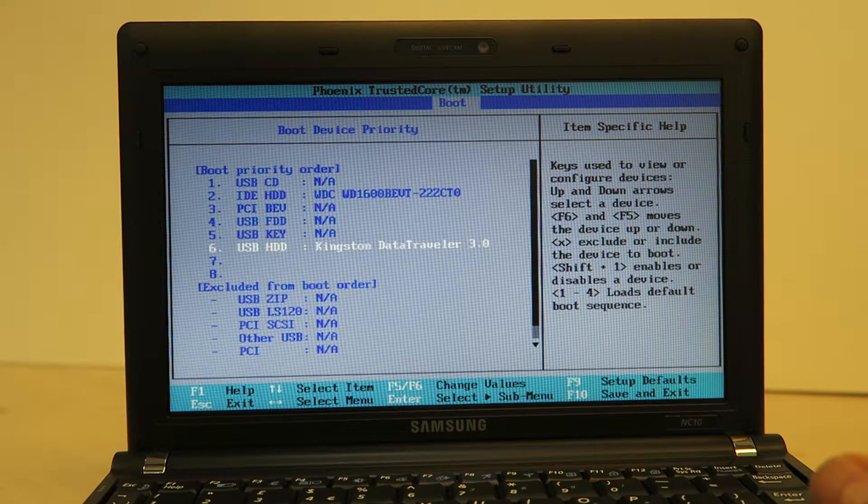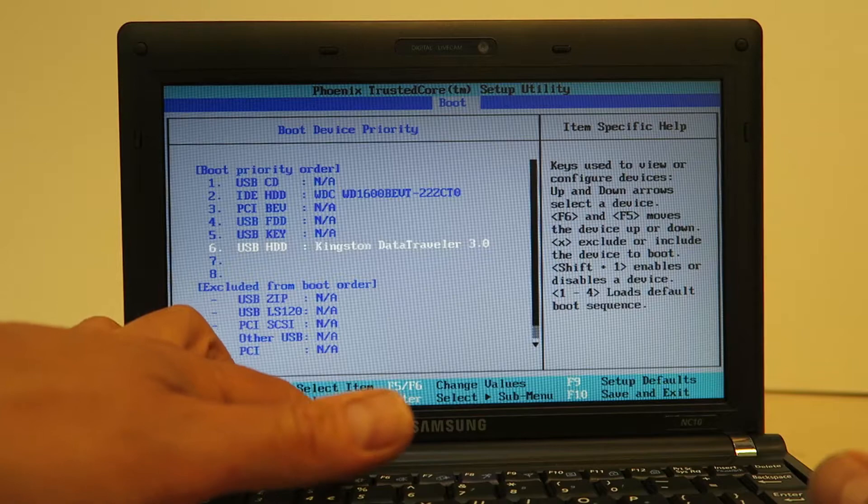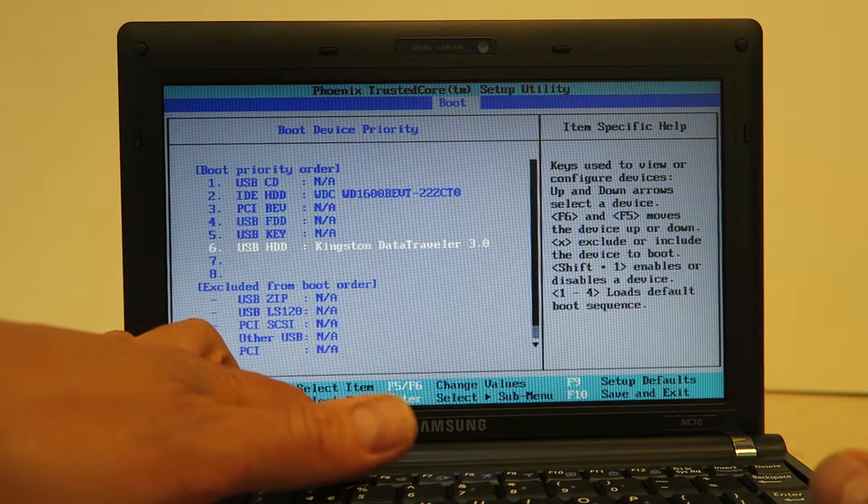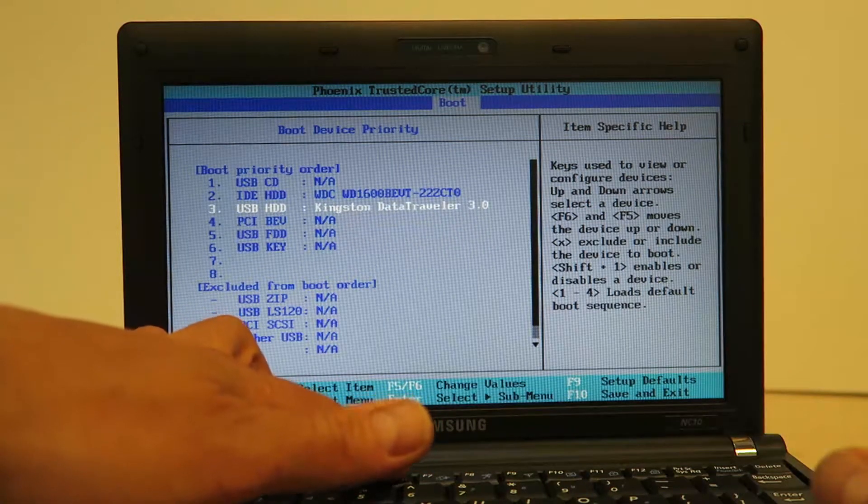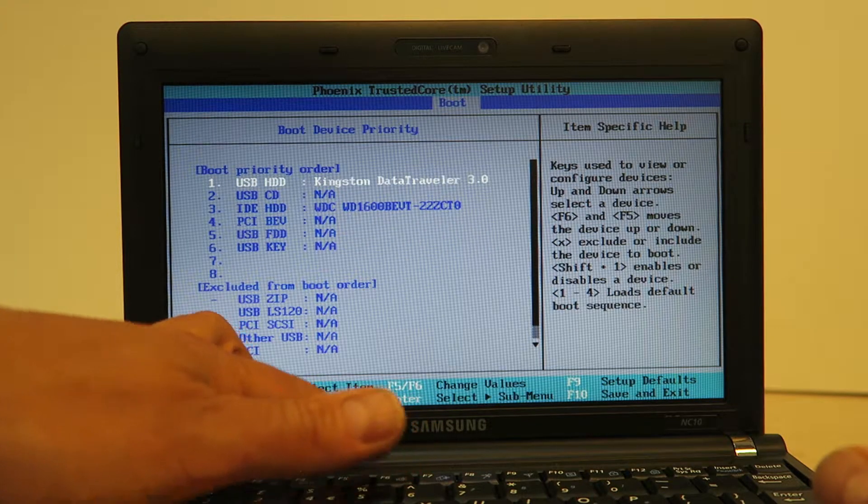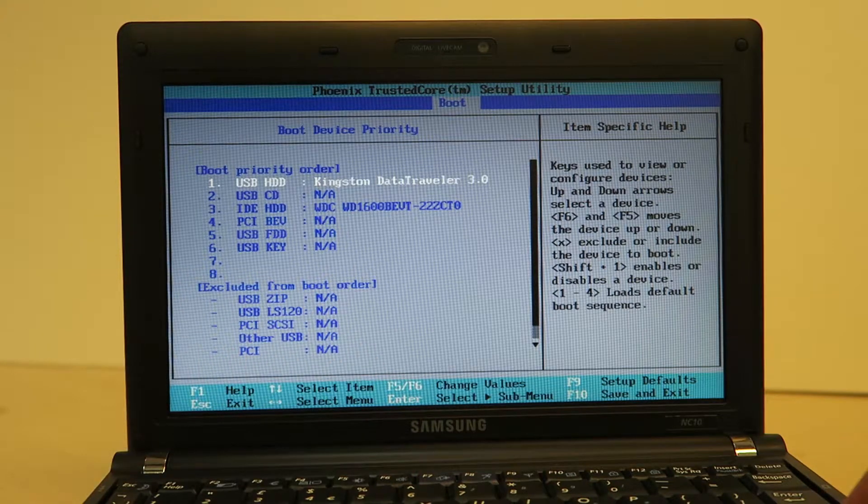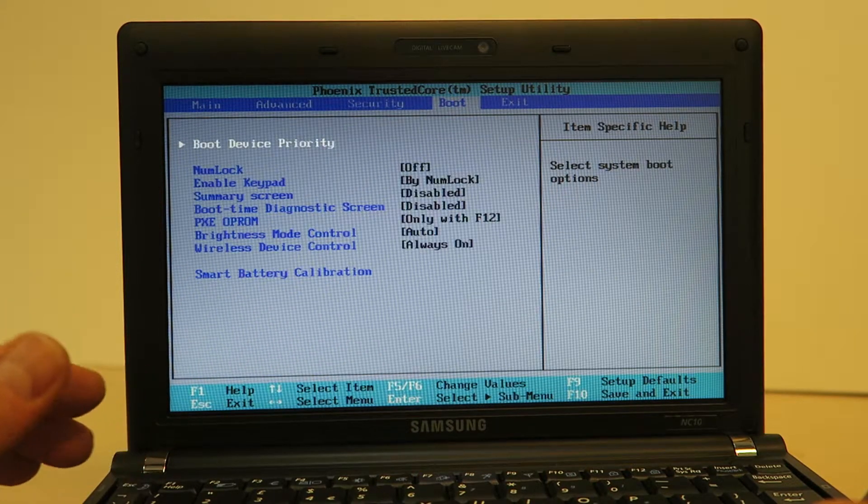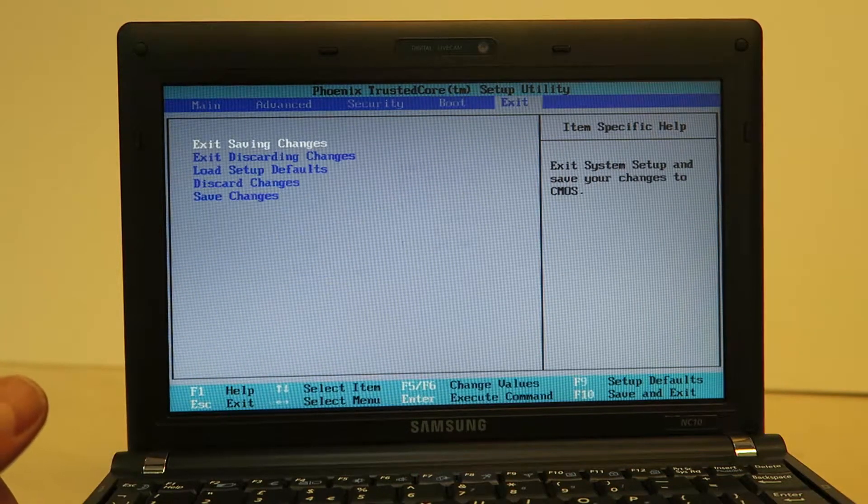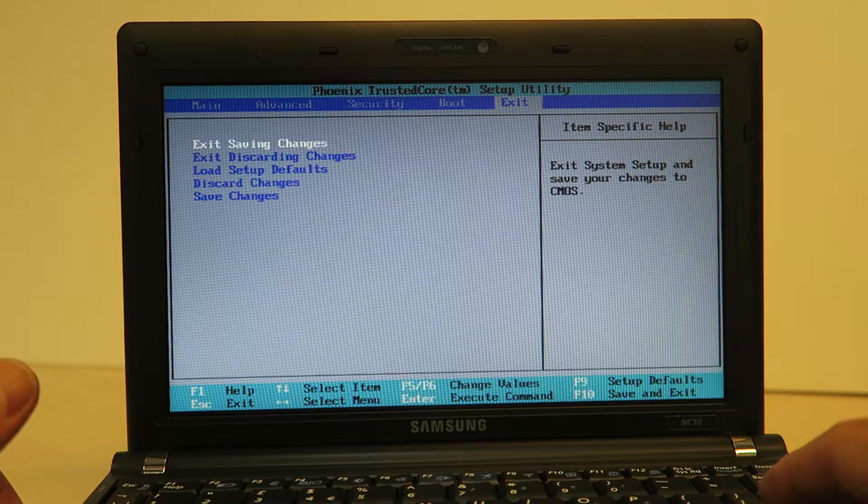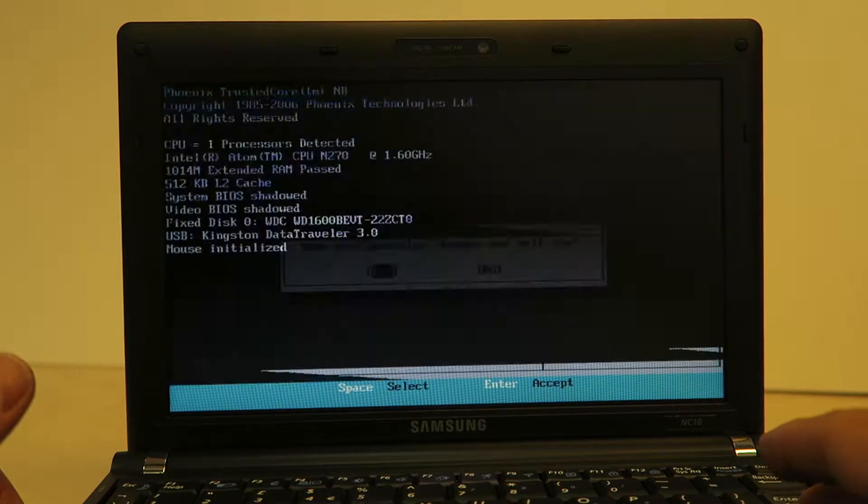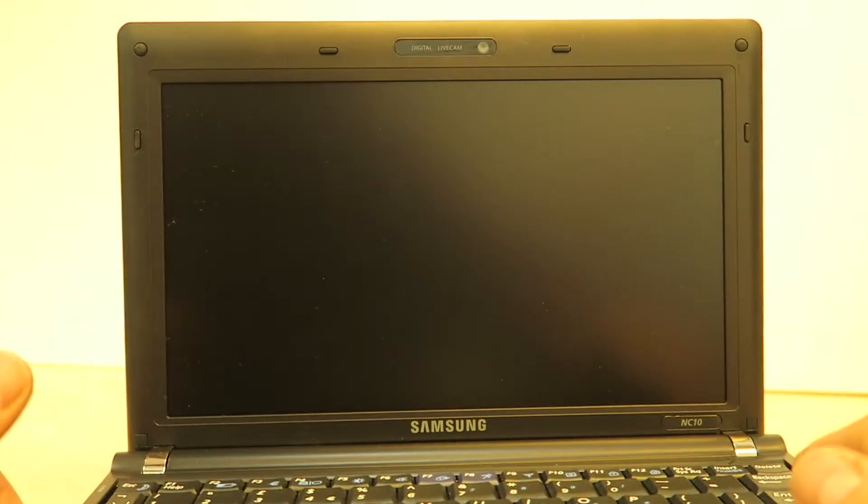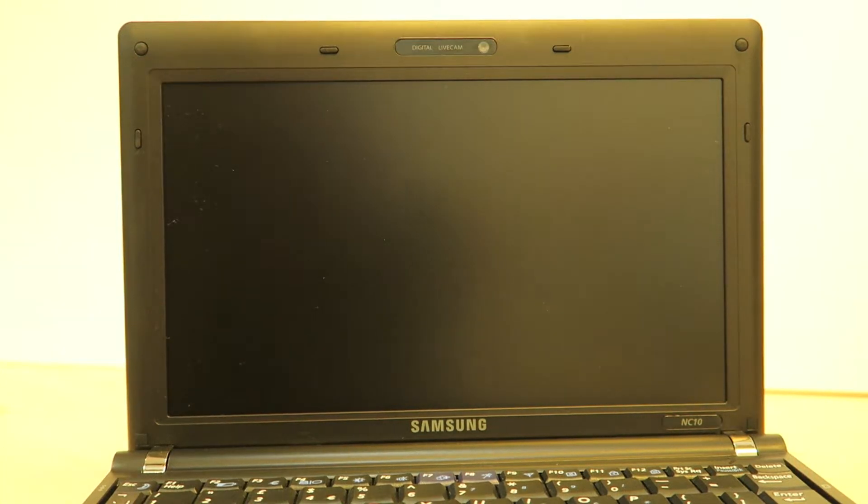Now if you get stuck on this bit just google your model and check how you get into the BIOS and then go into the boot settings and make sure the USB stick is the first device that is booted. You can often select F12 at startup on some laptops to choose the boot device. Save the configuration and then start up the laptop and it'll boot from this USB stick.